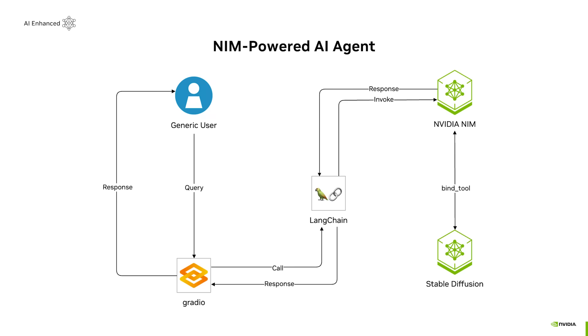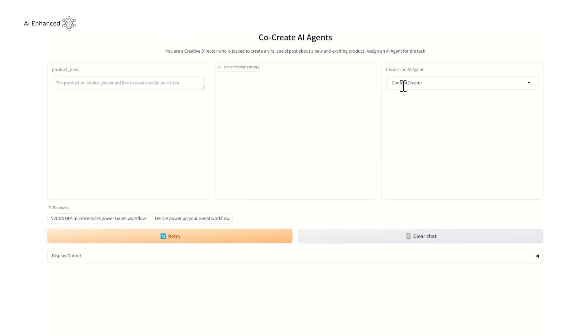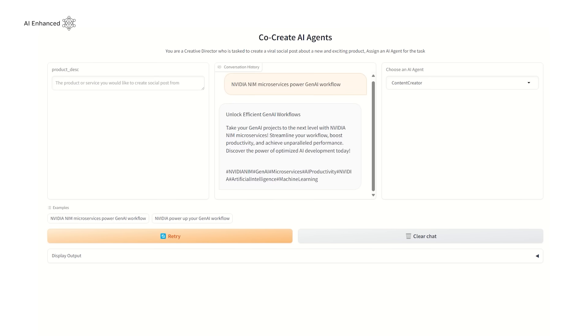Now comes the exciting part, interacting with our two AI agents. First, let's call the Content Creator agent to craft the promotional message. And then run the Digital Artist to design the visuals. You can easily iterate to polish the campaign.